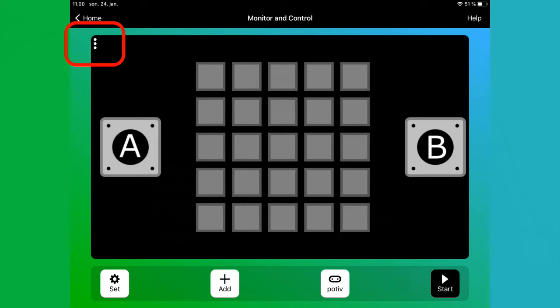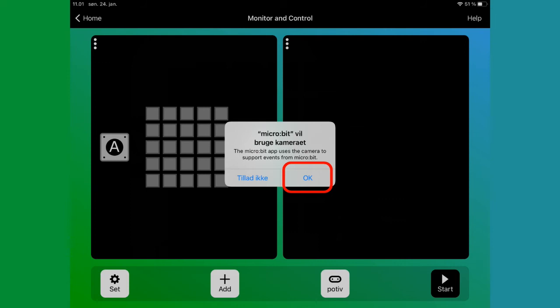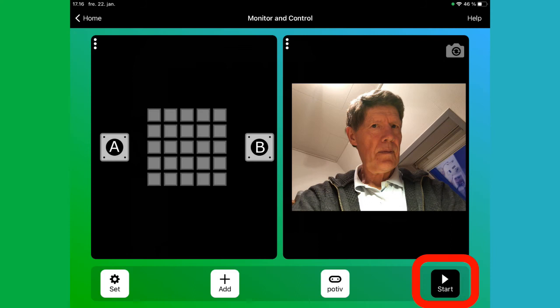You can delete an item by clicking on the three dots. We will add an item, so we click Add. Here we choose Camera. And you say OK to the microbit being allowed to use the camera and microphone. And then you have to start the program.